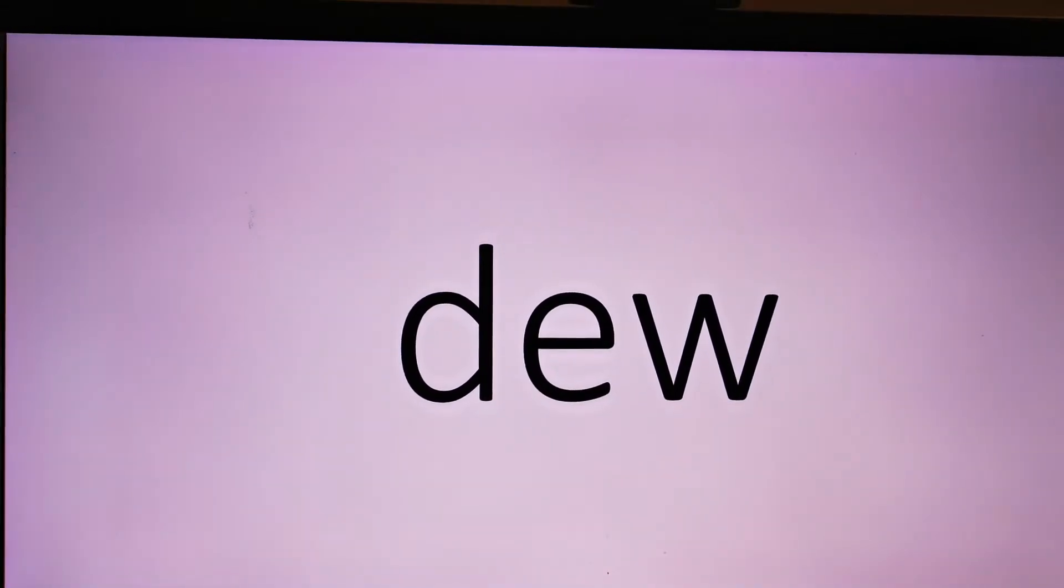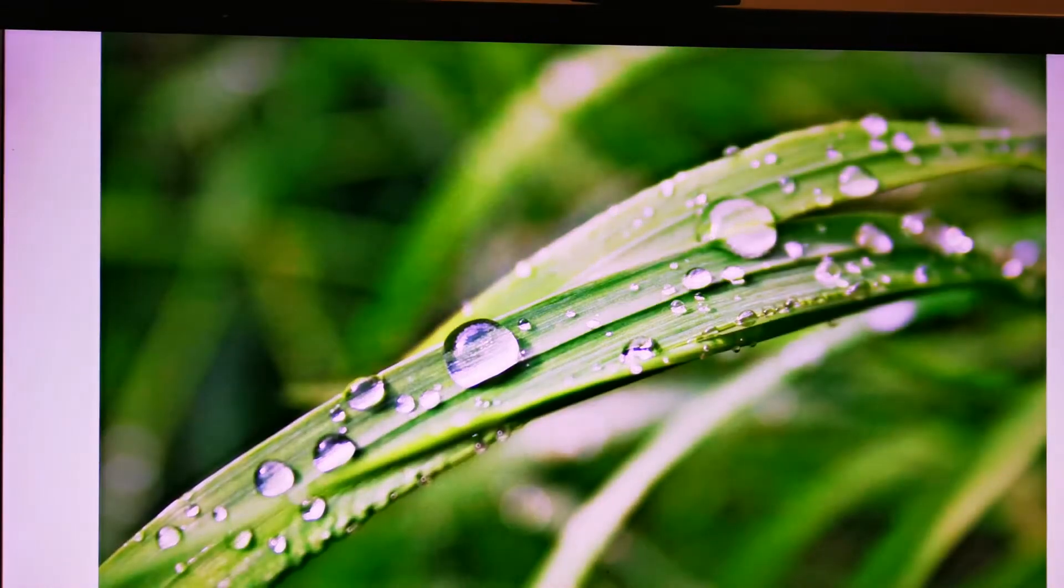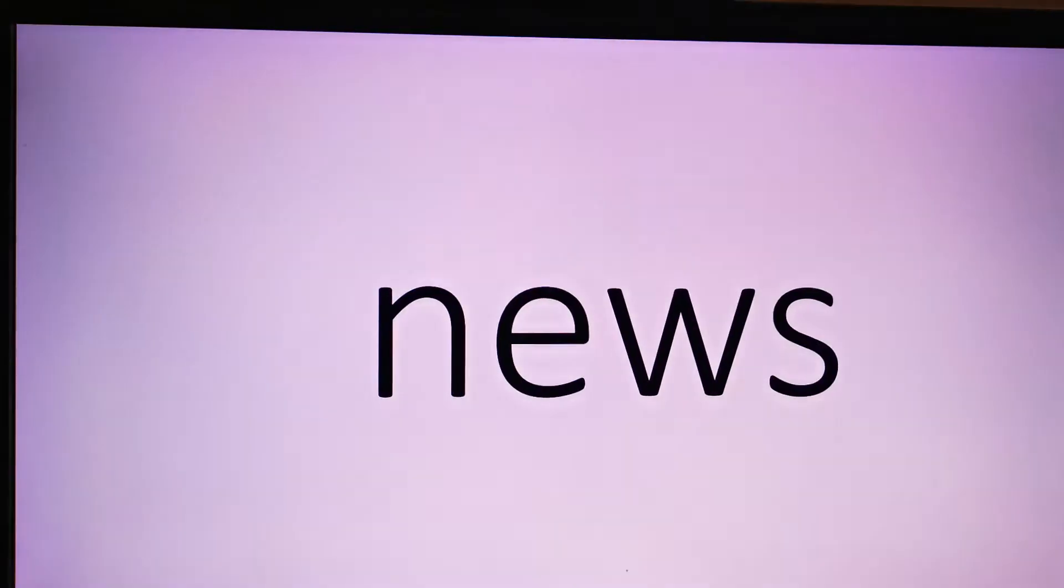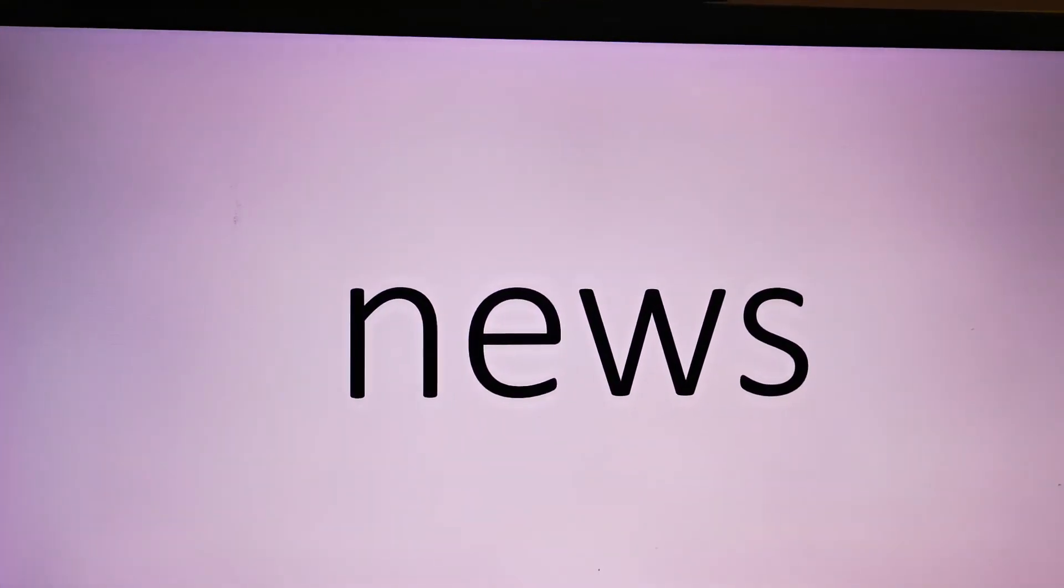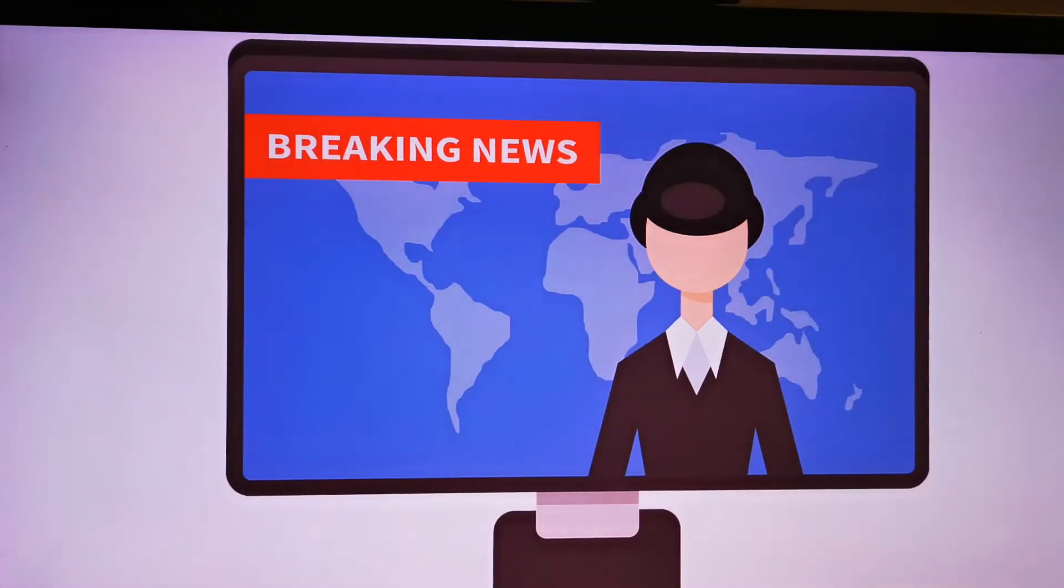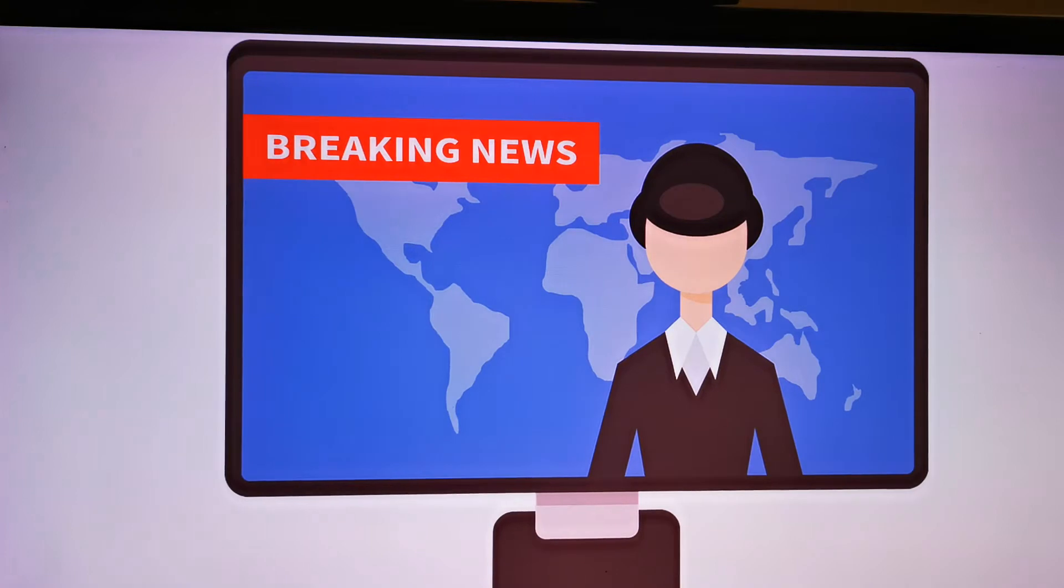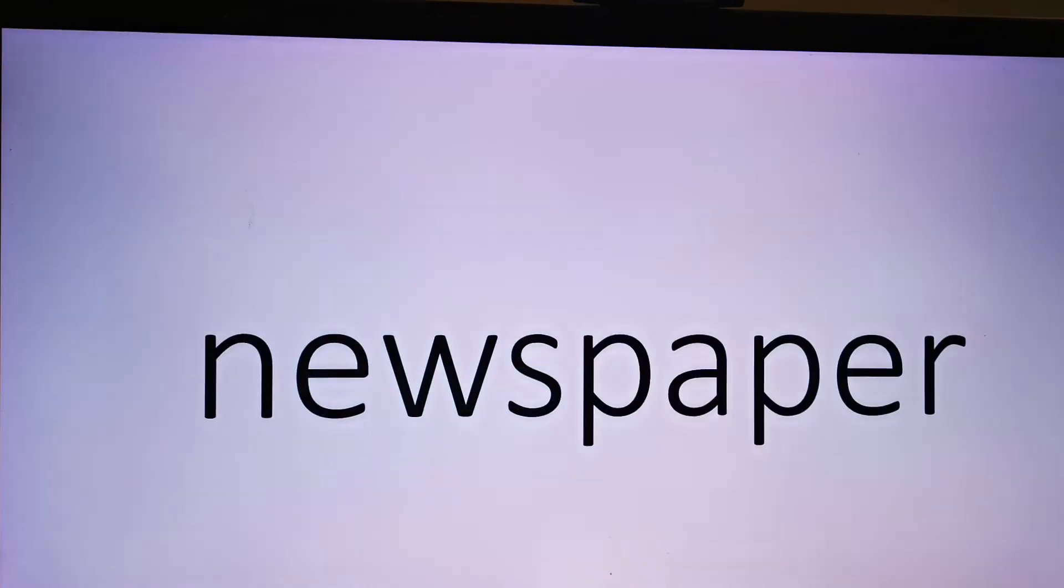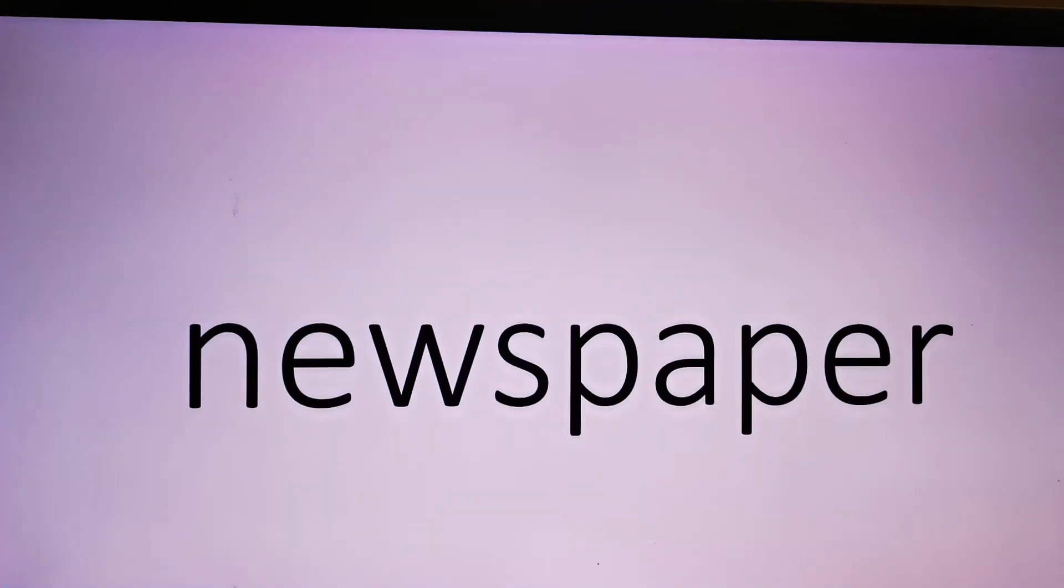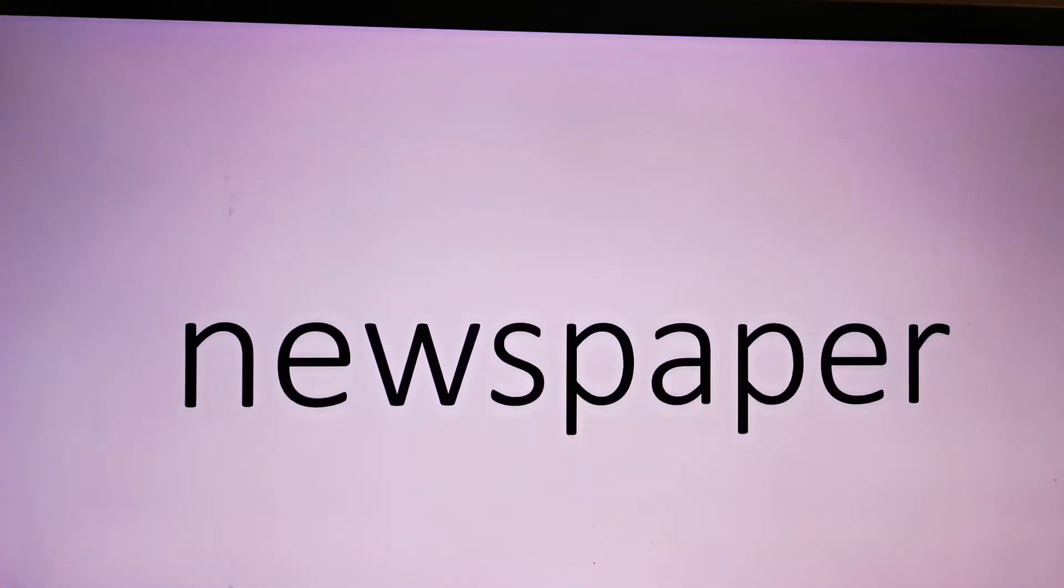Deal, the you, deal. News, breaking news. Newspaper, newspaper, newspaper.